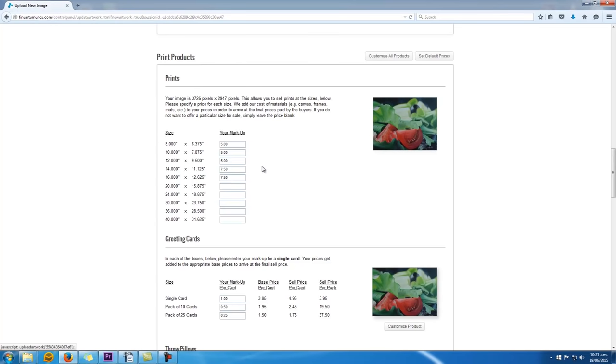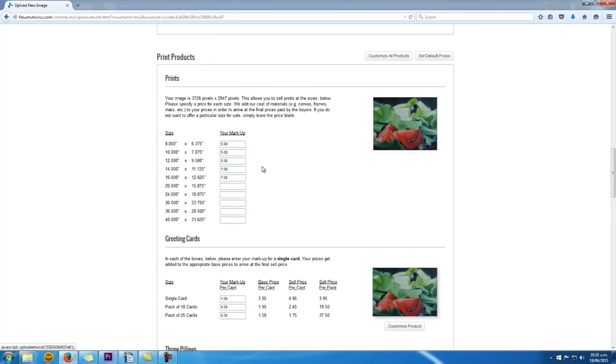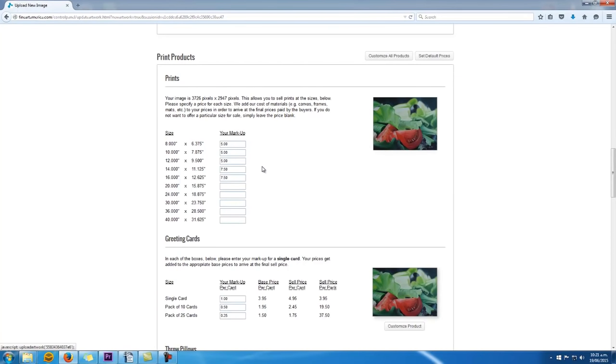You can obviously type in your own markup there. You decide how much profit you want to make on each of these prints. What I do suggest though is that you stick with these default values because let's face it, FAA sells millions of artworks or prints for thousands of artists. In other words, they already know which markup sells the most artworks or most prints. So by leaving it at that, you've basically maximized your chance of selling your prints. Think about it.